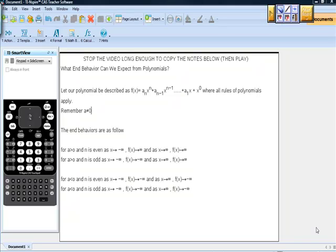In this video, what I'm hoping to do is provide some graphic proof that answers the question: what end behavior can we expect from polynomials? What would really help you understand this best is if you stop the video long enough to copy the notes below and then hit play again.